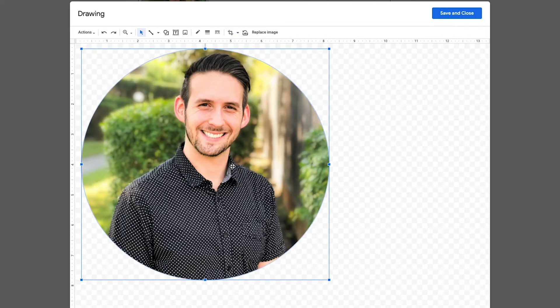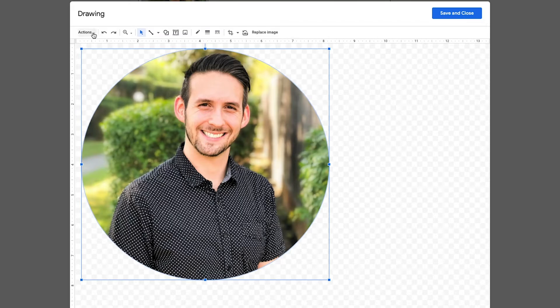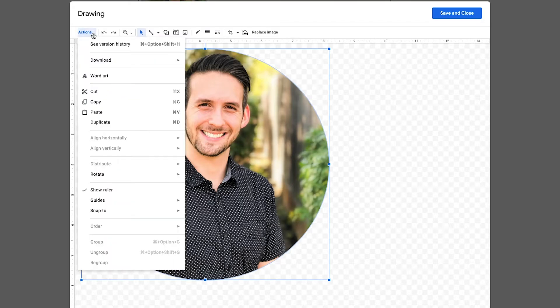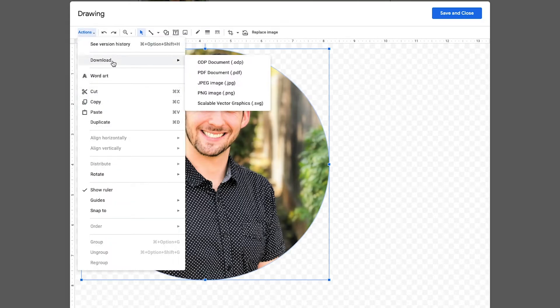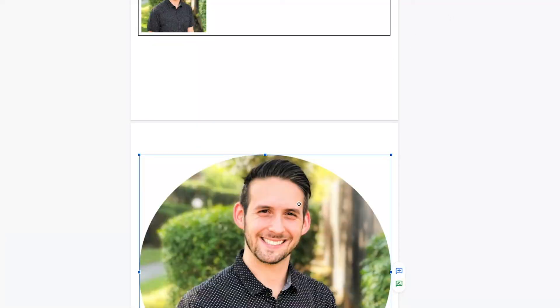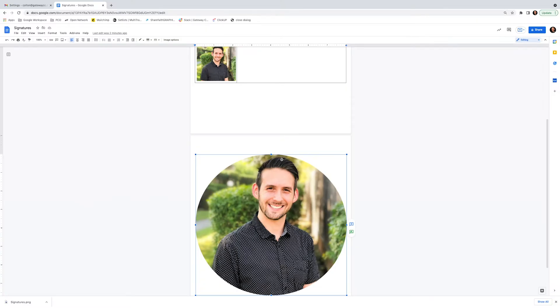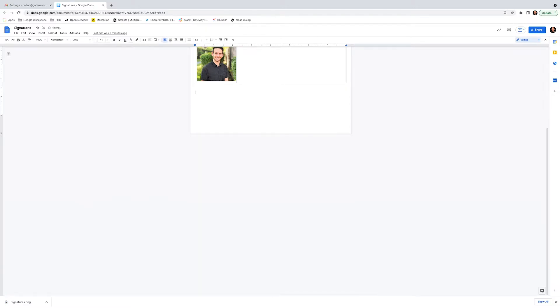All right, now that we have the image cropped, the next step is to actually download it so we can insert it again. So you go ahead and click Actions, Download as a PNG. And then we're going to insert that. Wherever you've downloaded it, go ahead and insert that again.